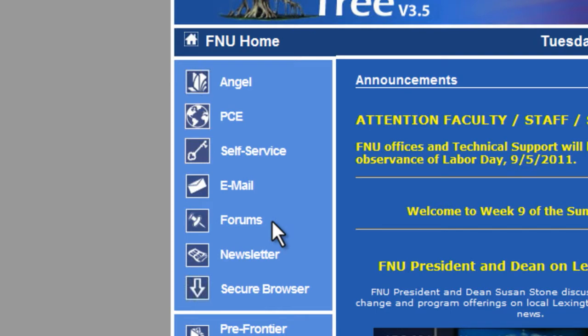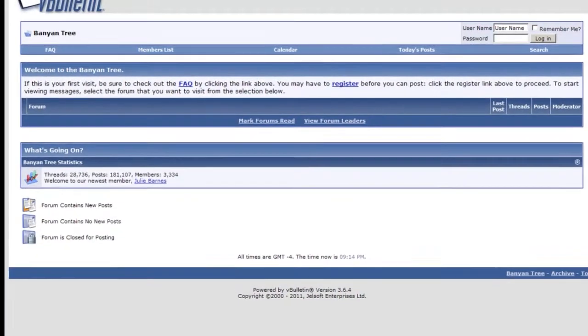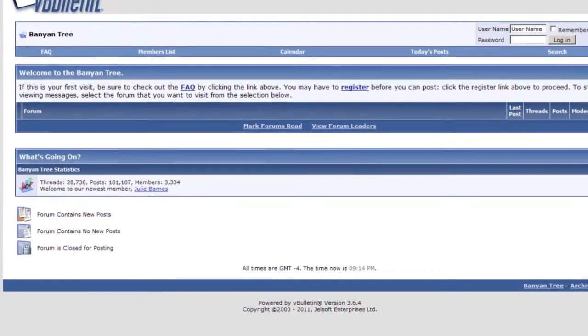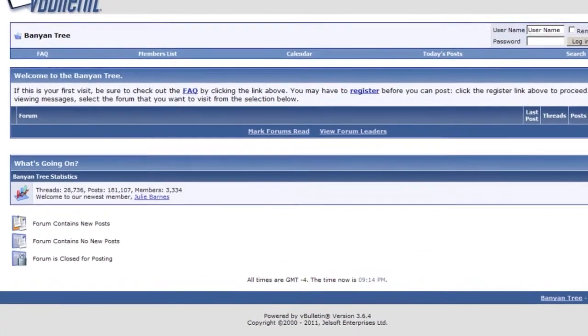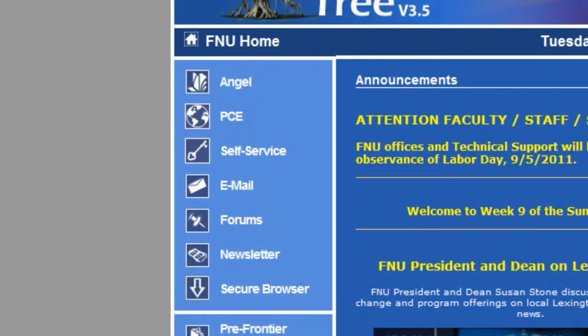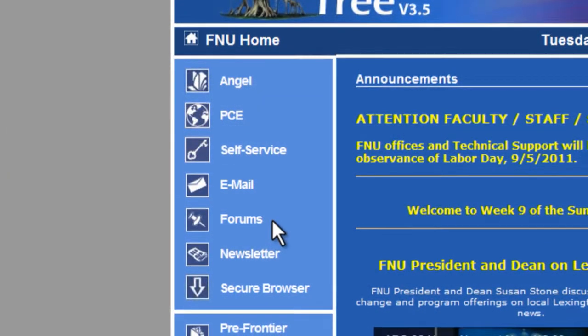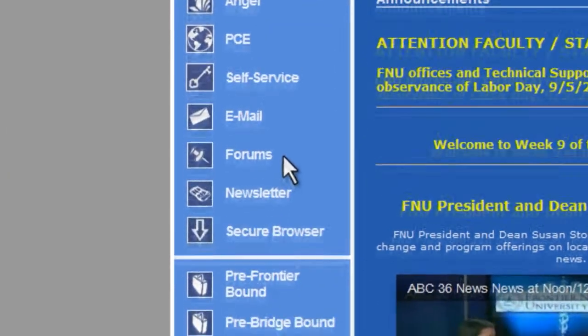Also available are university email accounts and networking forums, which are discussion boards where students and faculty can network and share information related to the university.